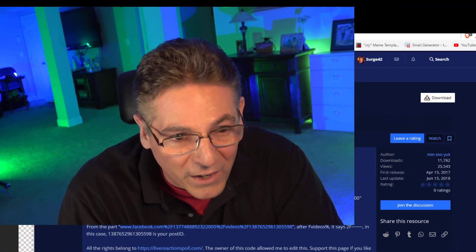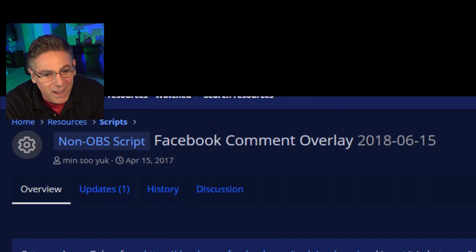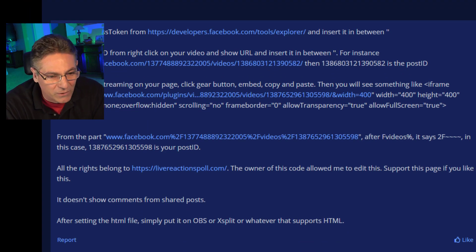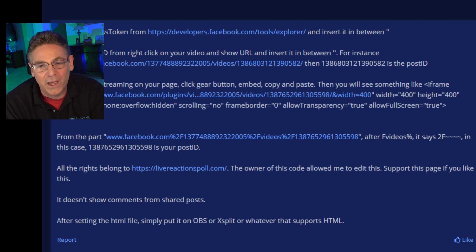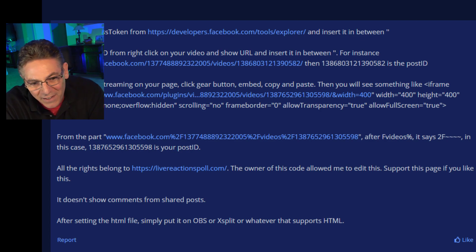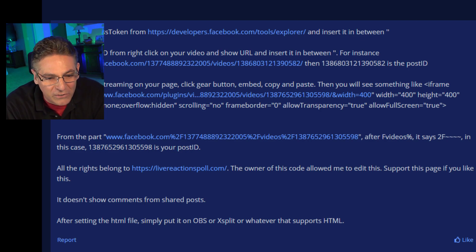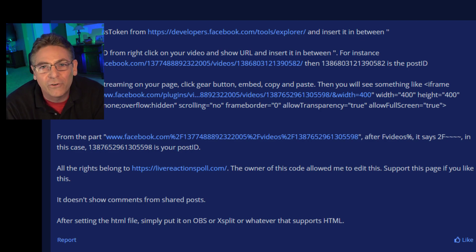I thought this was going to be super easy — there's got to be a tool out there at OBSproject.com. And there was one called the Facebook comment overlay. But I started researching it and realized I'd have to go into Facebook and pull out IP IDs, app IDs, and all these crazy steps. And do we have to do this every single time you create a live stream? There's just no way I could go down this route for my audience — they're looking for an easy, cohesive tutorial.